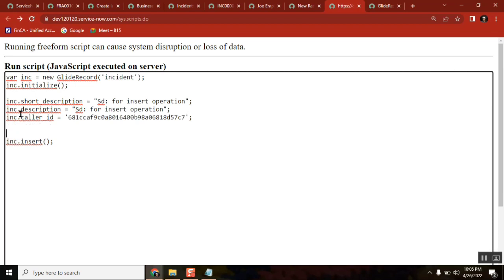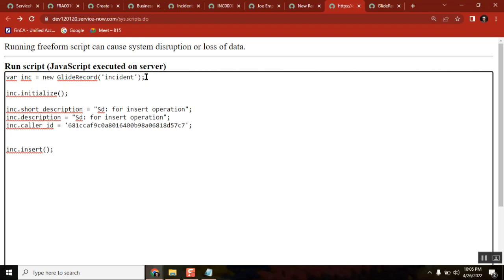So what I did here — in GlideRecord we have two standard structures. One is going to the table, getting the filter applied, querying it, and then doing some operation. That is one thing. And the second thing is — maybe I can print the number also, let's see.